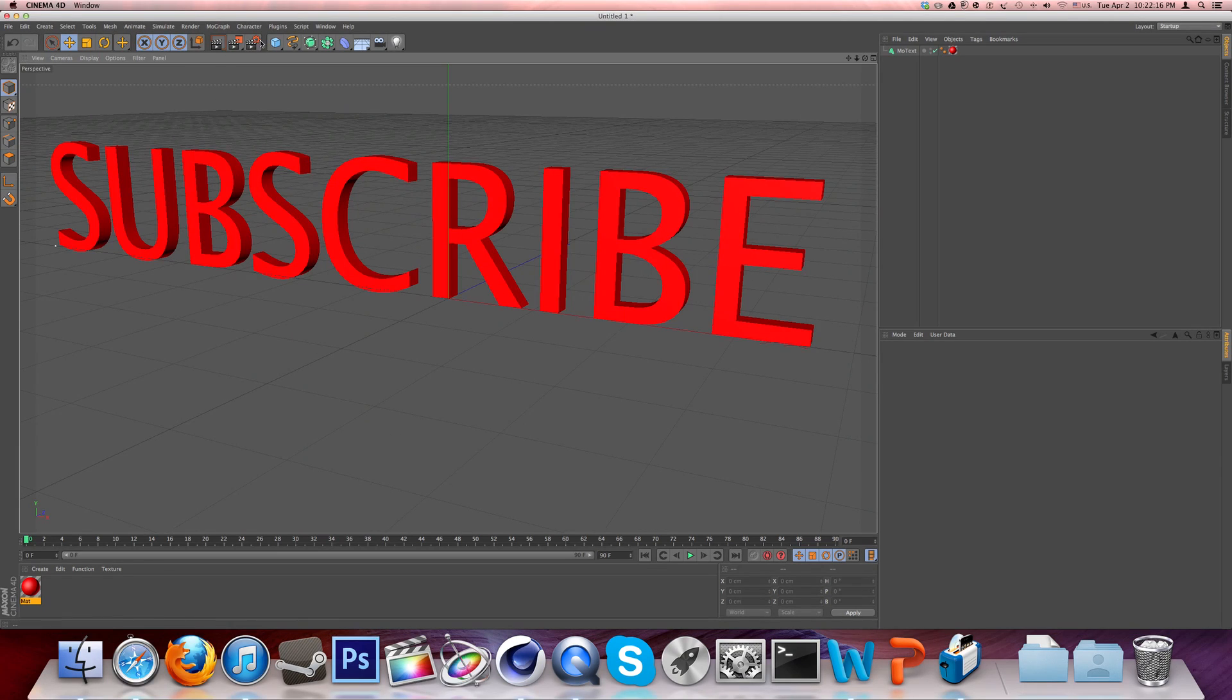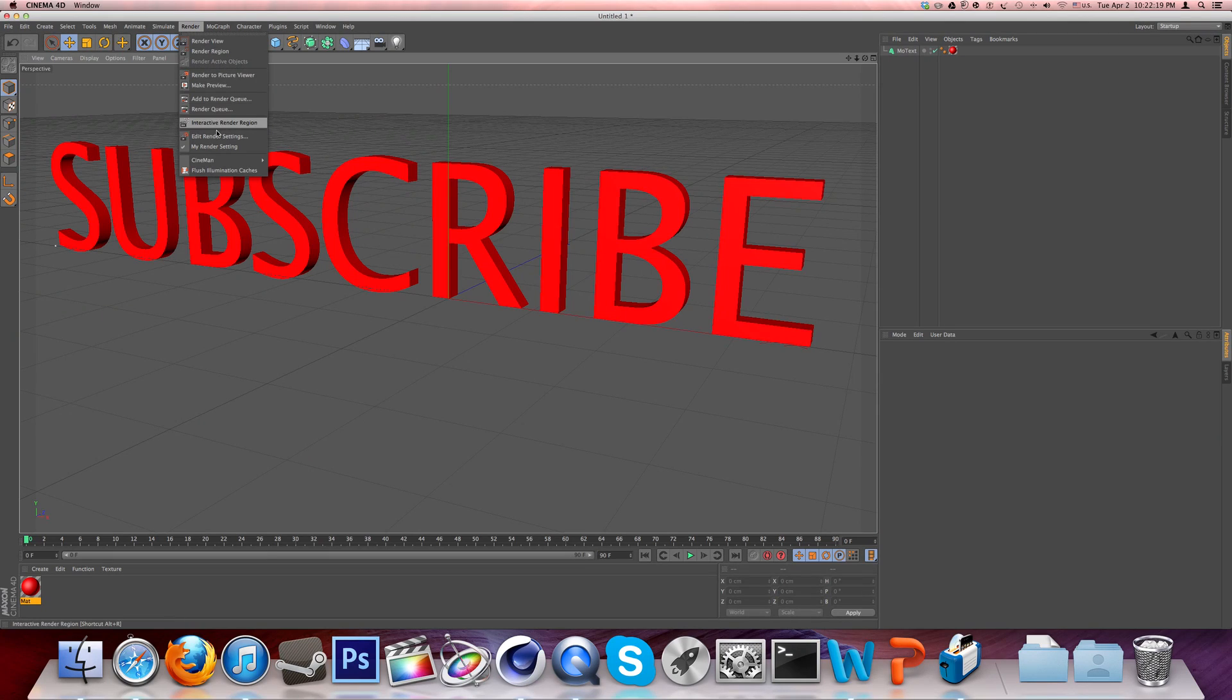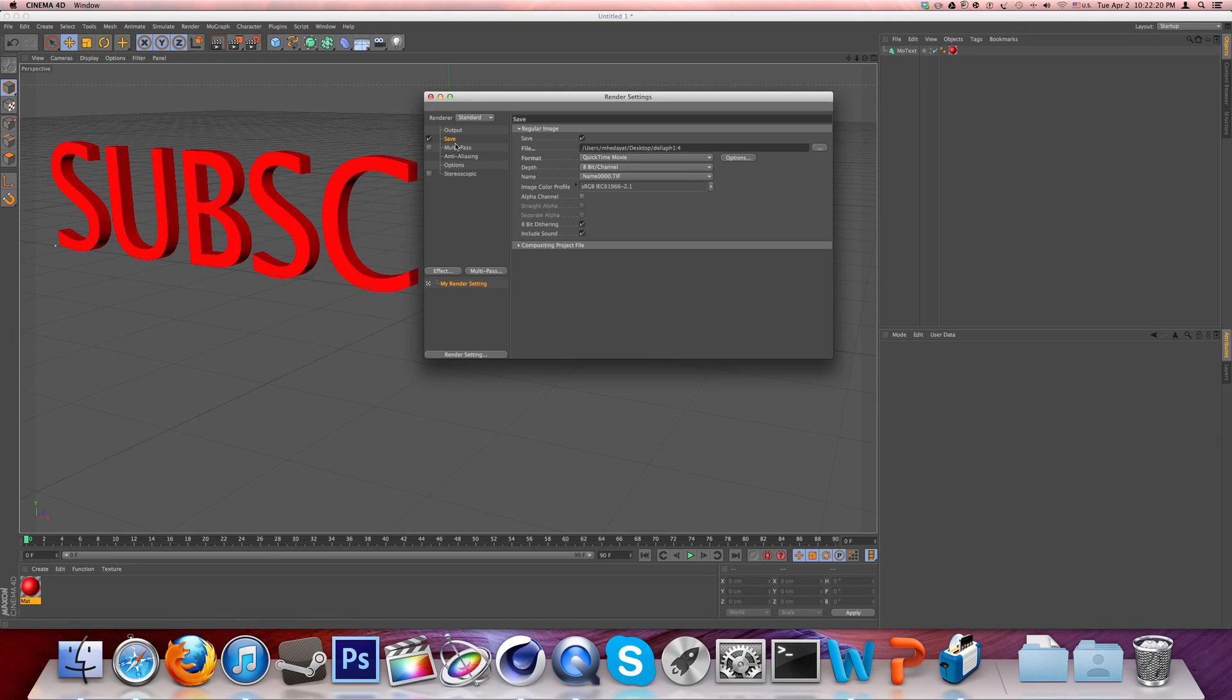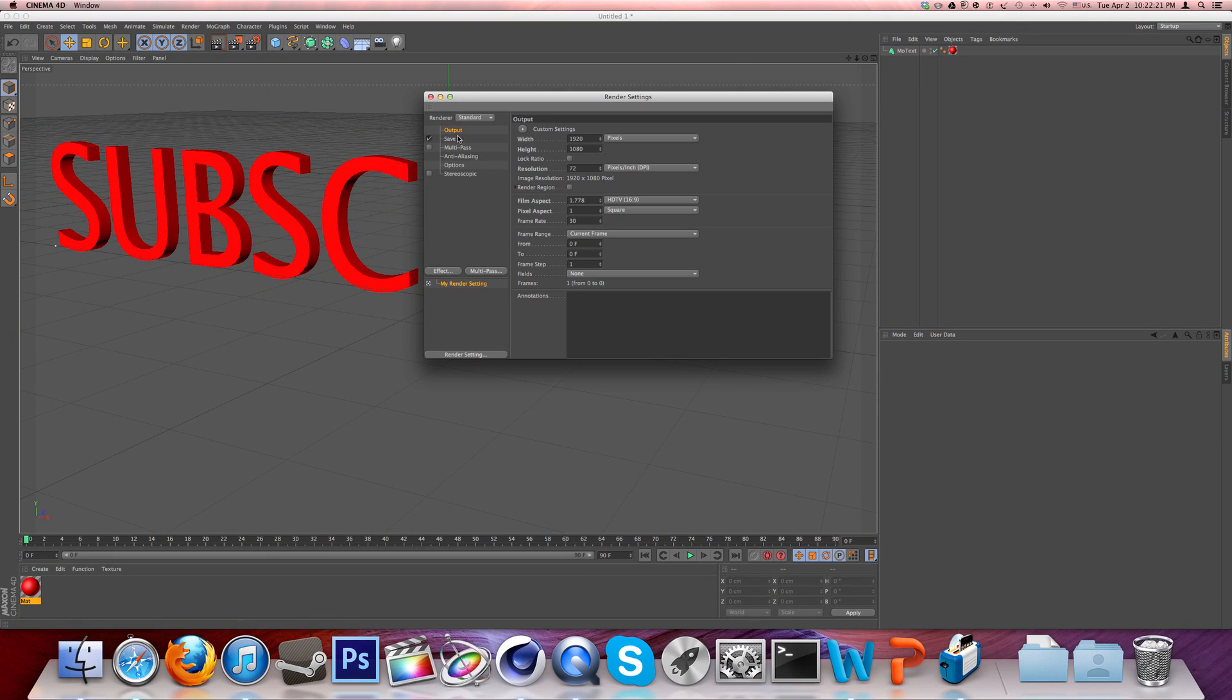If you click here into your render settings, or go into render, edit render settings... It has nothing to do with your output, so just stay away from that in this case.